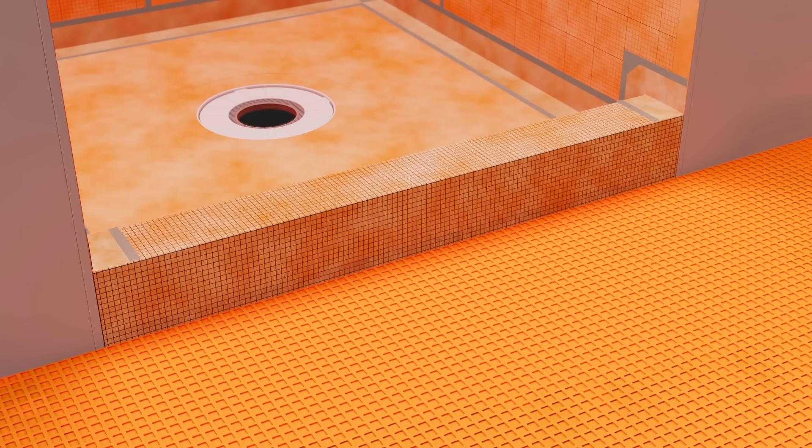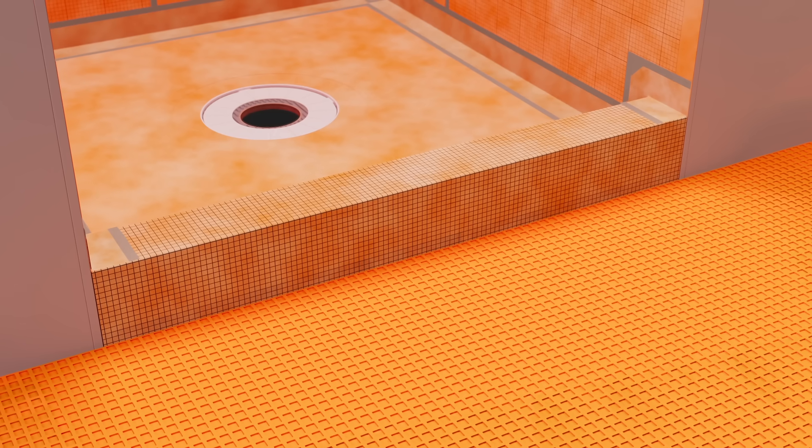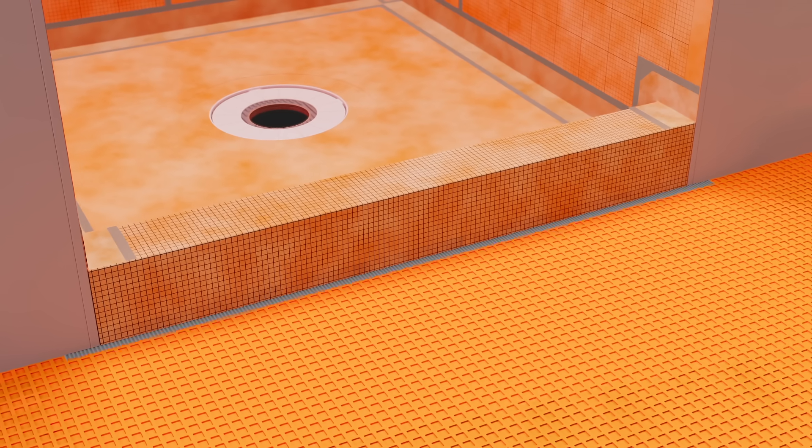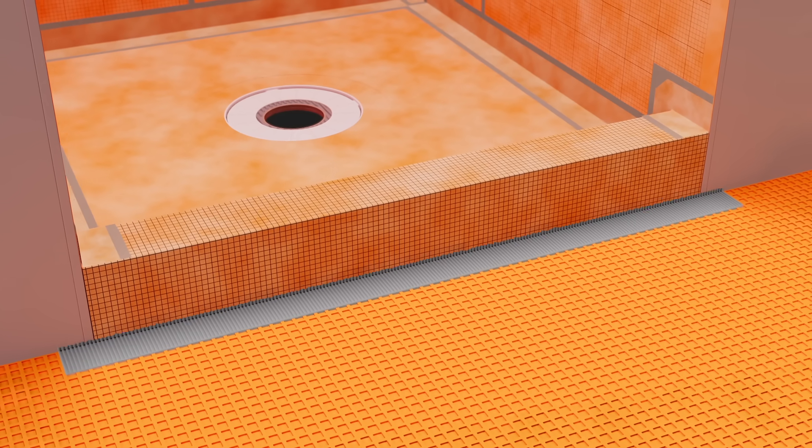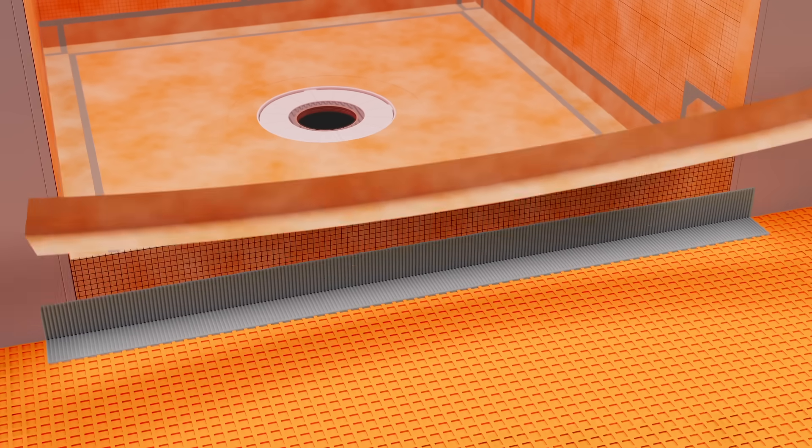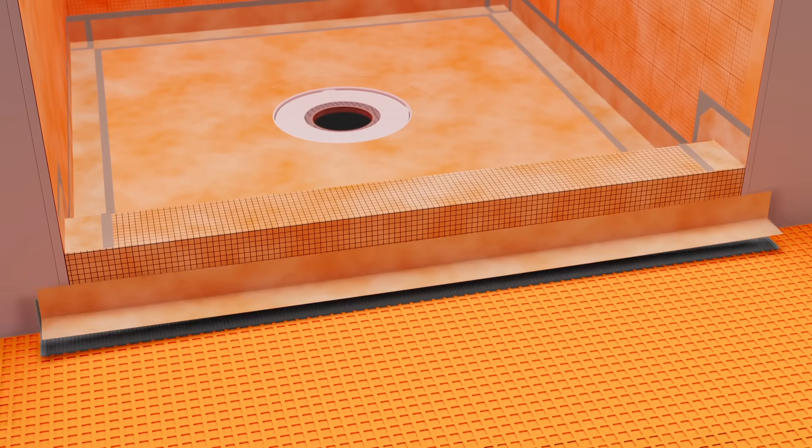The Schluter-DITRA uncoupling and waterproofing membrane on the floor is sealed to the shower system using KERDI band.